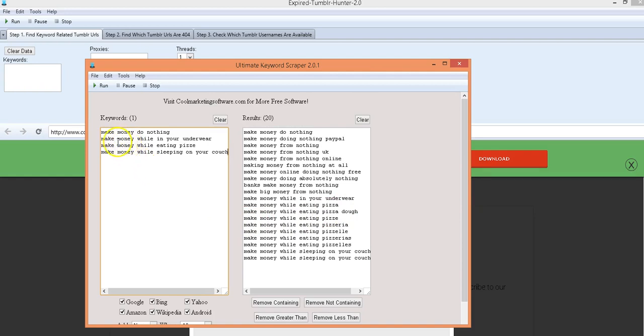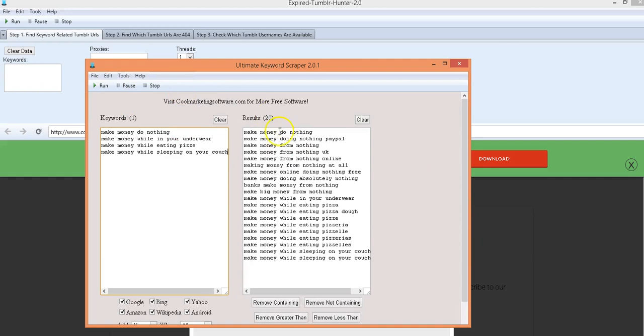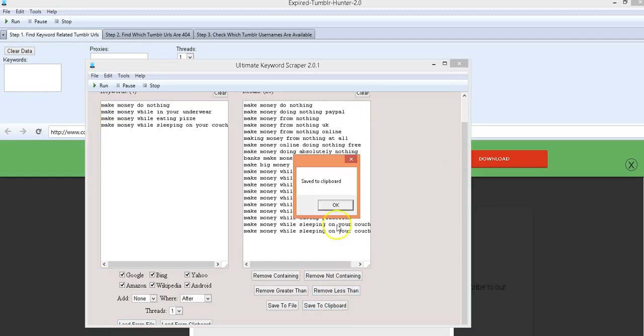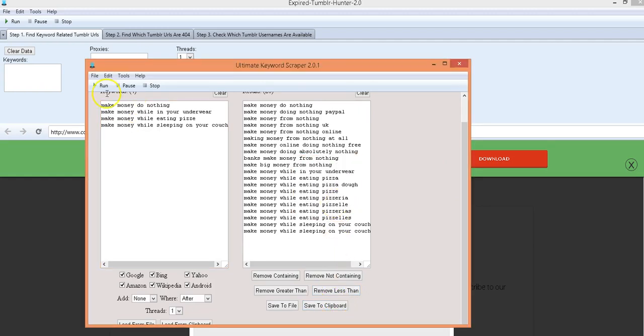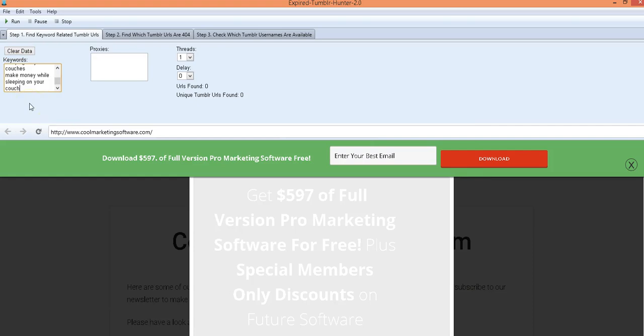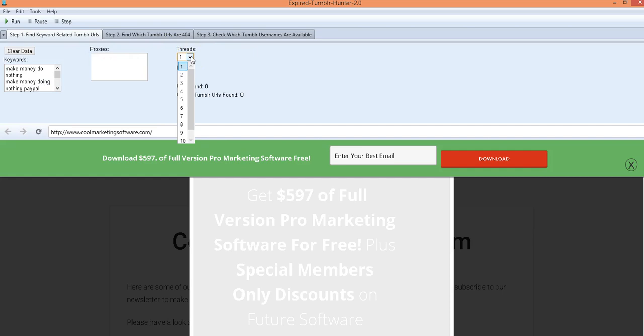So like what I did here with the ultimate keyword scraper I just put some keywords in here, just having fun and I clicked run up here and it gave me some search results. Then what I can do is I could save the clipboard and I copy and paste them right into here.